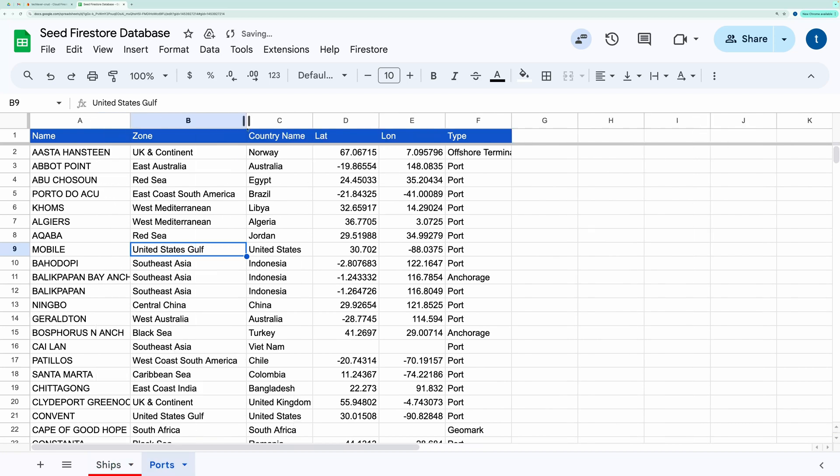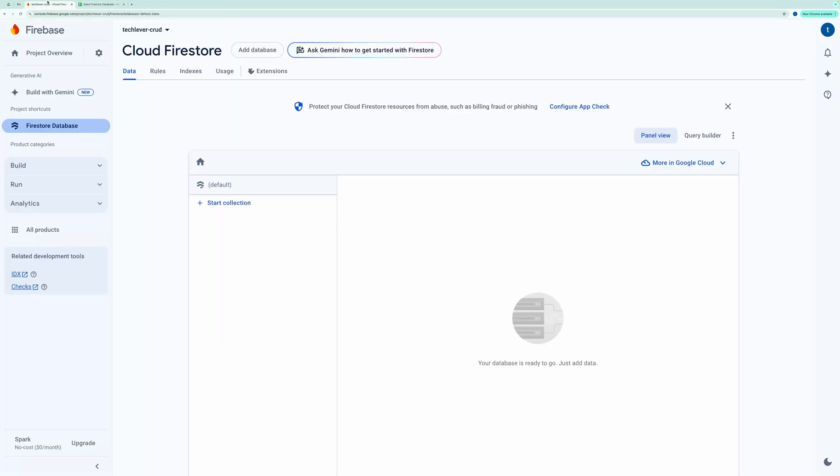I'll also show you my Firestore database in the Firebase console. As you can see, my Firestore database is currently empty with no collections.